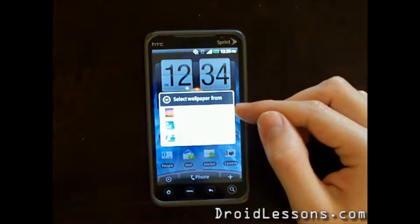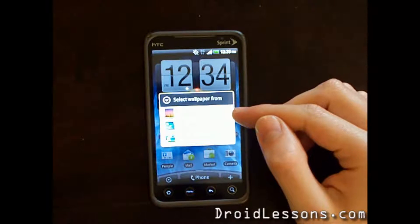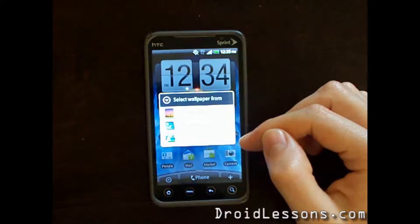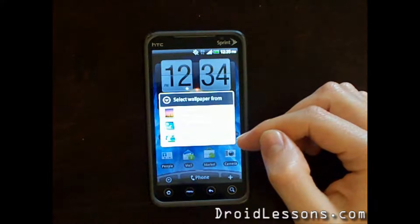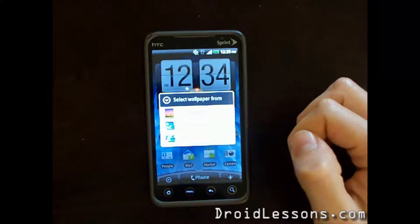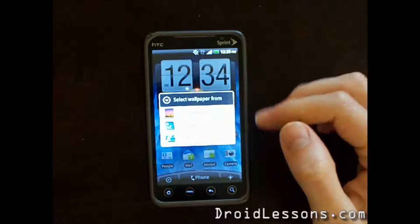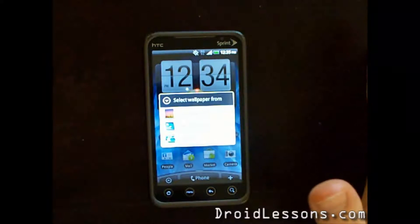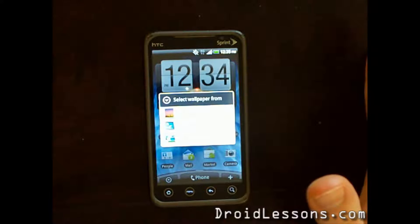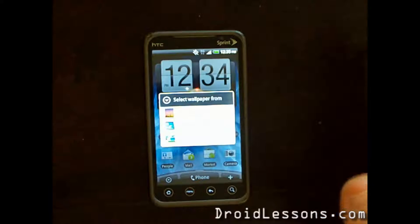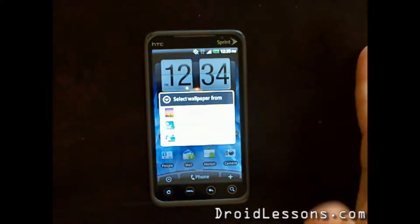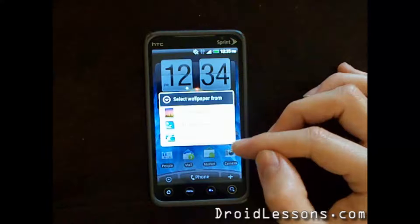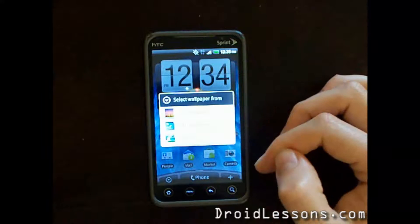Now here you'll have some choices to select from: one called live wallpapers, the other called HTC wallpapers. Depending on your phone it might be called something else like Motorola or Samsung wallpapers, or it might just say wallpapers. The other option is gallery.